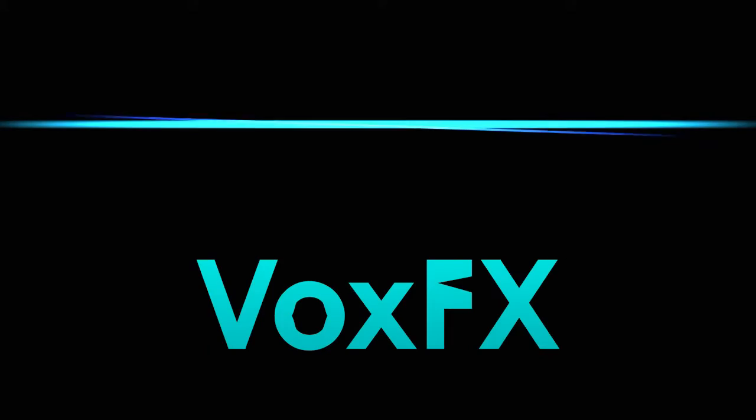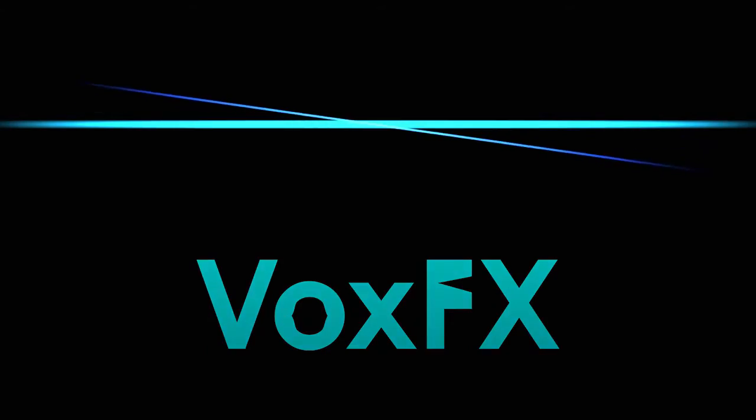Hello there, this is Shell, and welcome to a special episode of VoxFX.